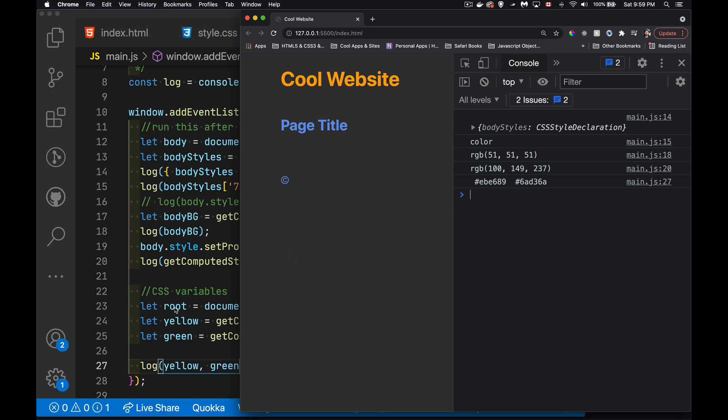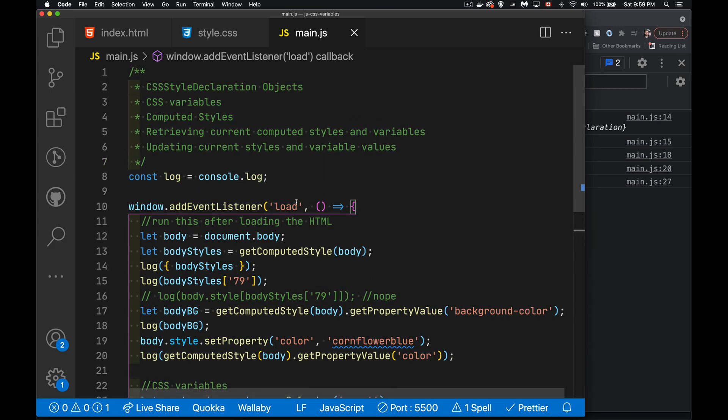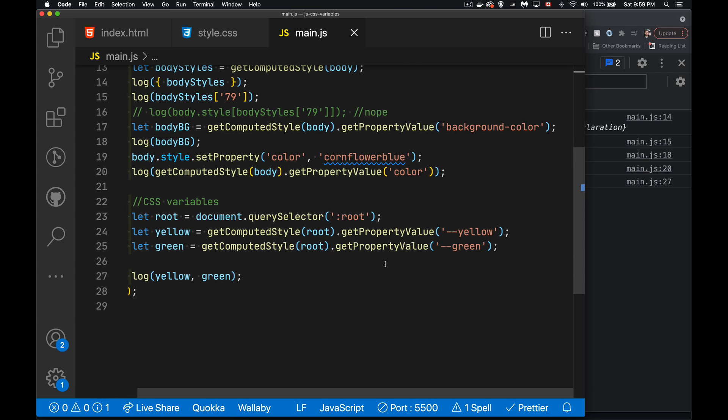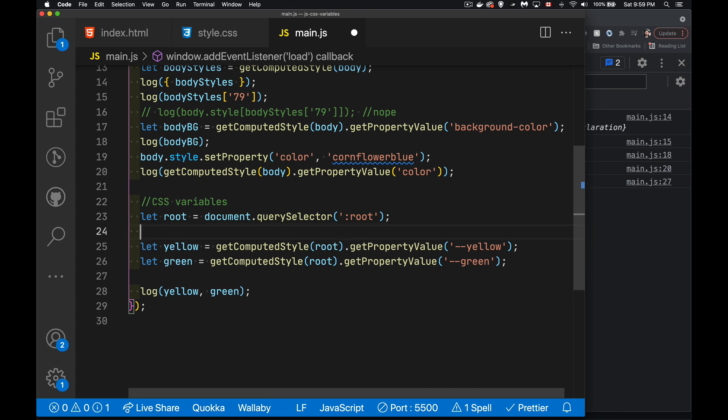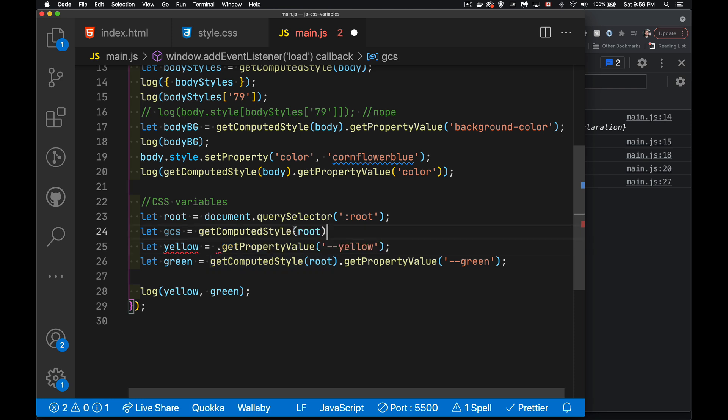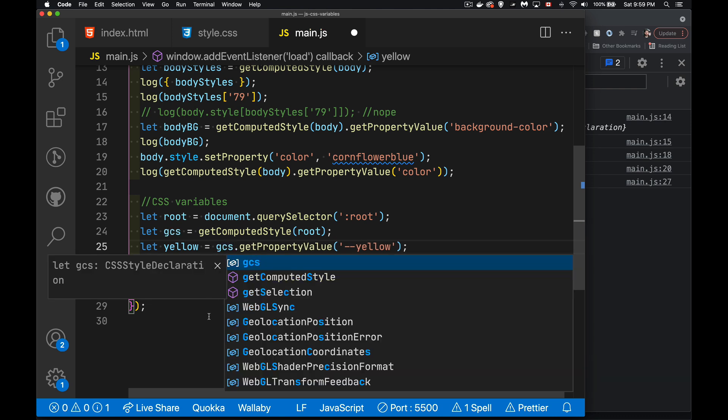Now, as I was saying before, the CSS style declaration object, this thing that we're getting from get computed style, this is a live object. This thing dynamically will update. So right now, I've got get computed style root get property value. Let's put get computed style into its own variable. And then we can use that variable get computed style because we're pointing at that object.